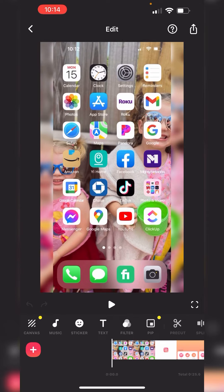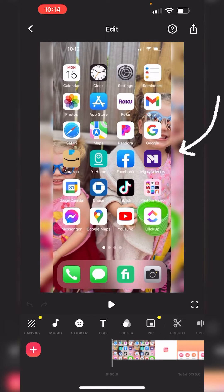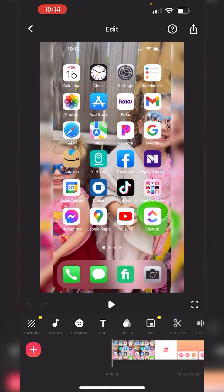You see how there's this border around the image or around the video file. Go ahead on the very left and click on Canvas.